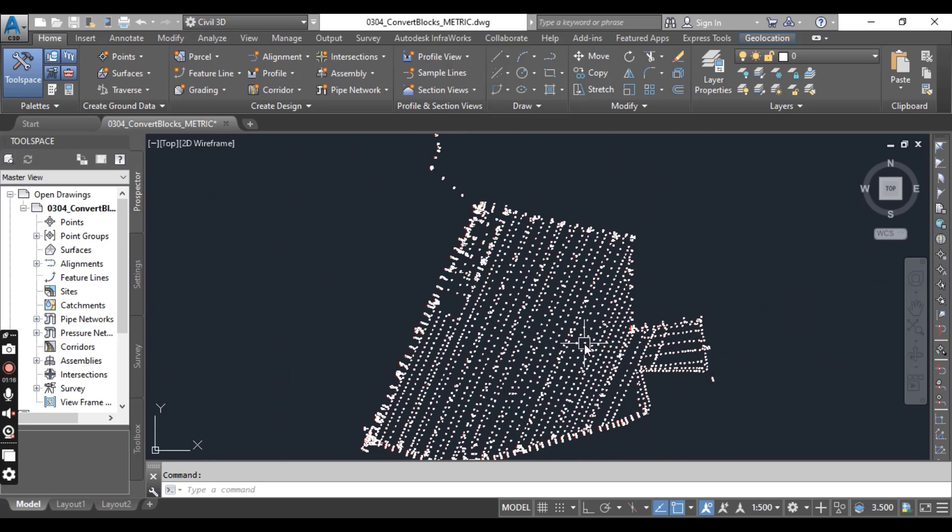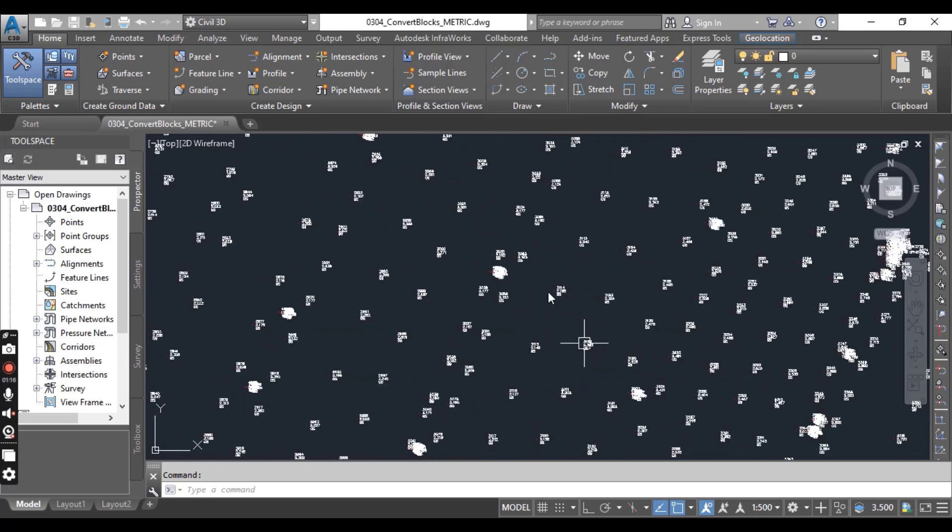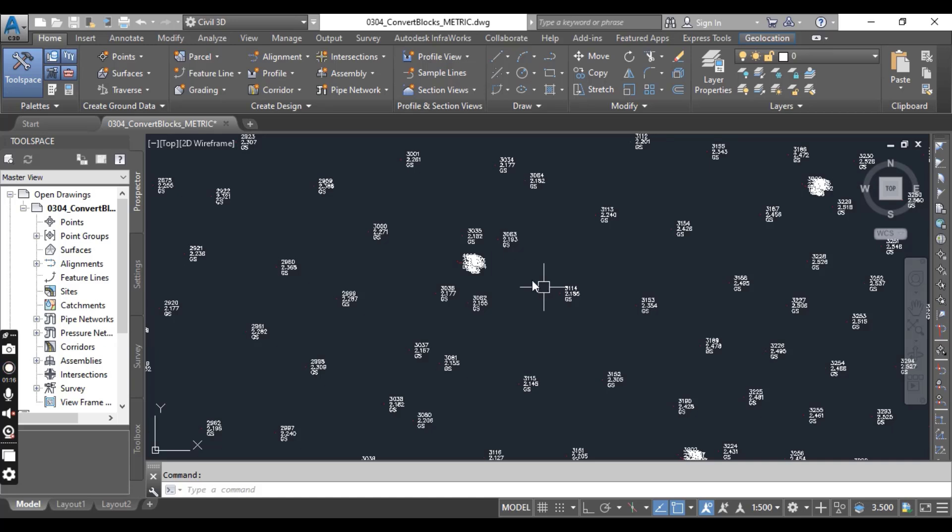You will see that all of them are instances of the same block. Their insertion point coincides with the origin of the field charts.